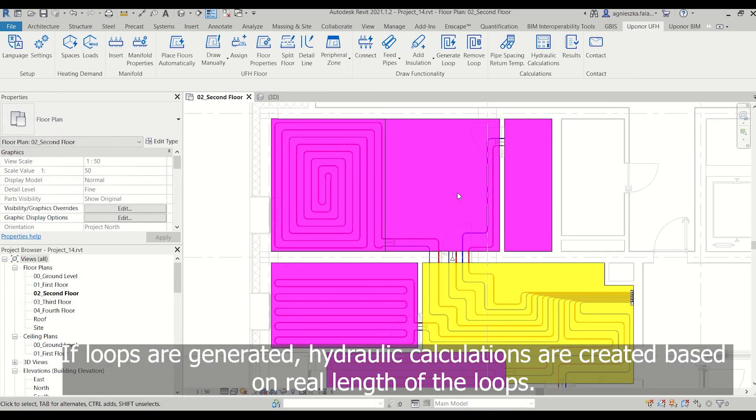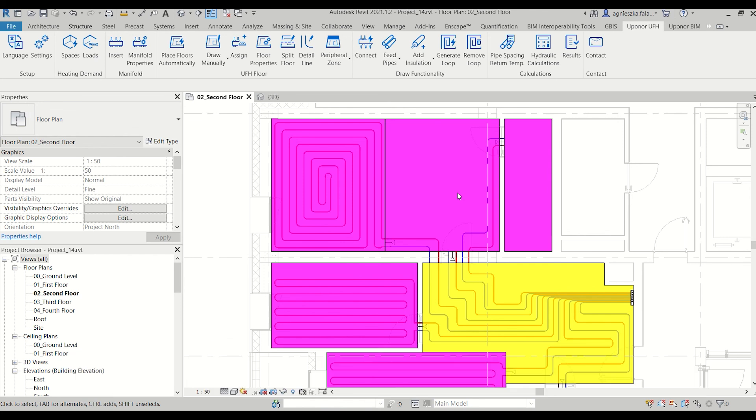If loops are generated, hydraulic calculations are created based on the real length of the loops.